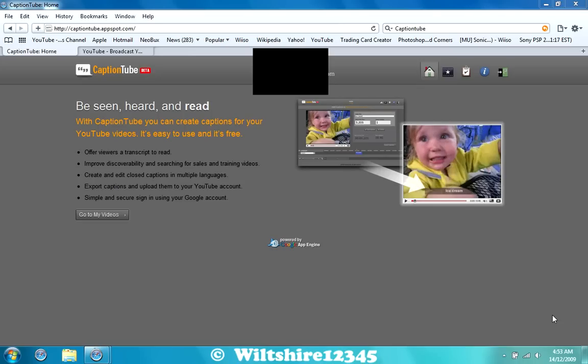This is CaptionTube Beta. It's actually made by Google, as you can see down there. You're going to need a Google account to use this. As you can see, mine's up here, and this will be blacked out because it contains some of my personal information, such as my name.